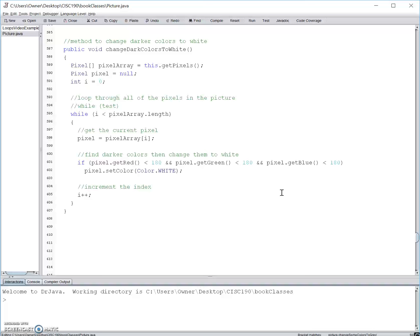So let's get started here. In this method we'll be using a while loop. From the top to bottom, what this code means is first we are declaring that our pixel array is all the pixels in the selected picture. Then we are setting the pixel variable pixel to null, and finally we are setting the variable i, which is our index variable, to zero.